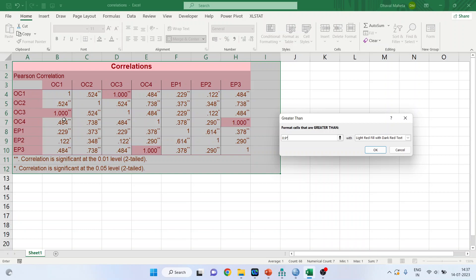OC1 and OC3, it shows a correlation of 1. OC4 and EP3, which is not at all desirable, it shows a correlation of 1. And OC4 and EP3 is 1, the same thing. So we will have to delete any one of these items, or maybe we will have to delete 2 also because the correlations are high among them. So this is the first problem.